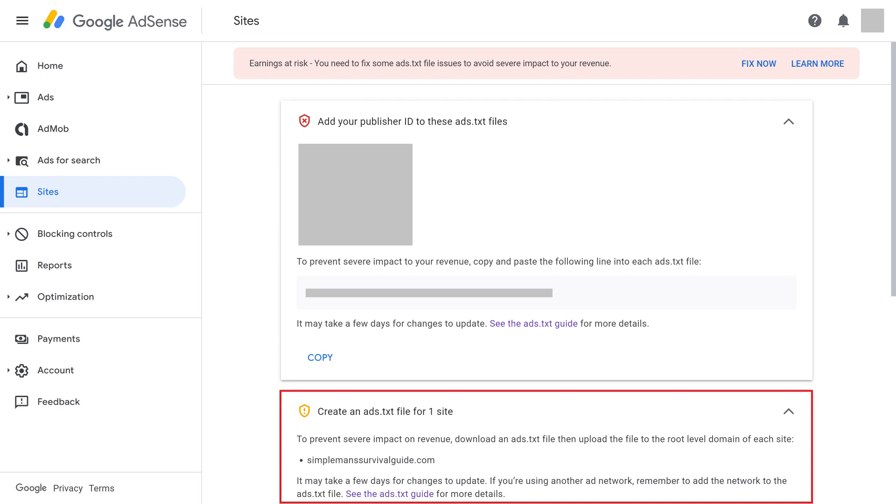I also want to add that there are instances where Google does fail to recognize the file after adding it, and you'll need to go back, delete the ads.txt file, and add it again to make sure you're getting the most out of using Google AdSense on your Squarespace site.